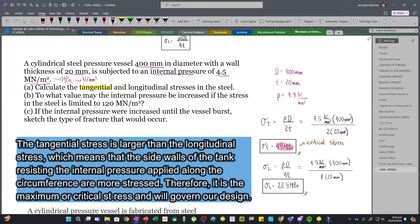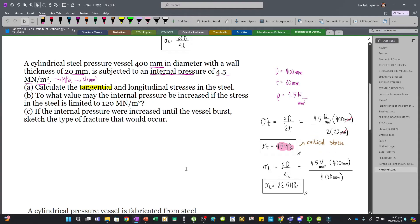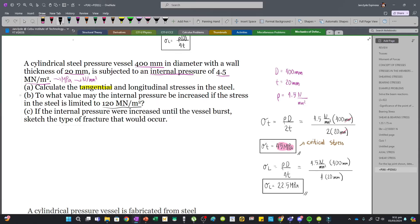When designing, we must consider the tangential stress since it governs. For the next problem, we are to solve the internal pressure if the stress in the steel is limited to 120 MN/m². This limiting stress is the tensile stress, which may be either the tangential or longitudinal stress. However, since the tangential stress always governs, we will use that formula.